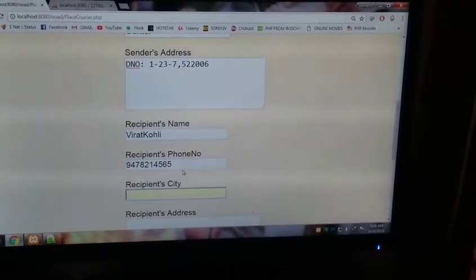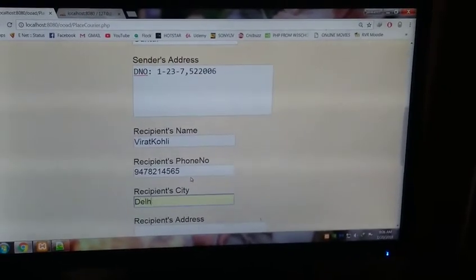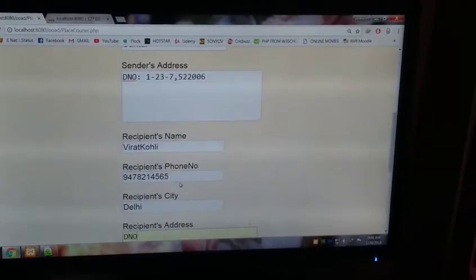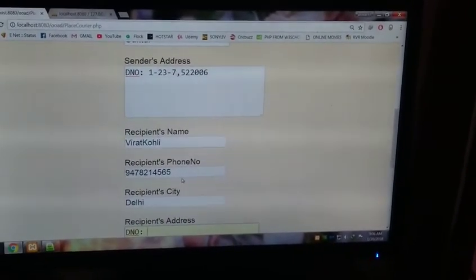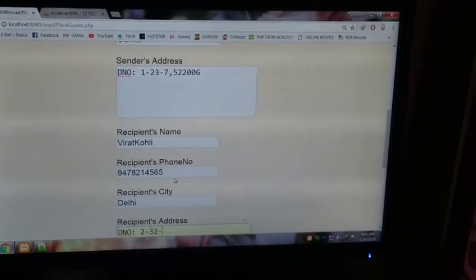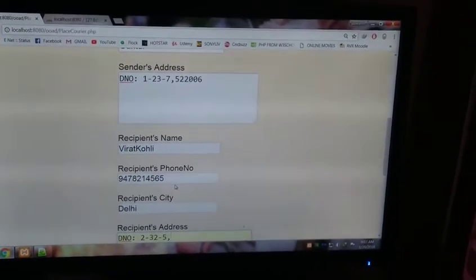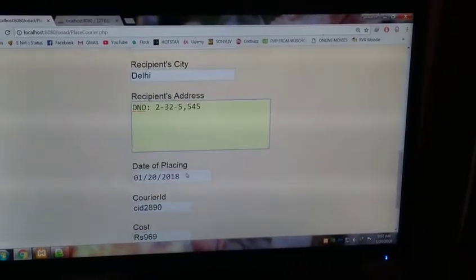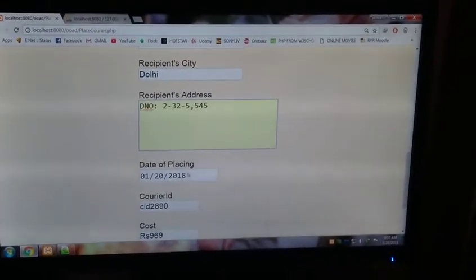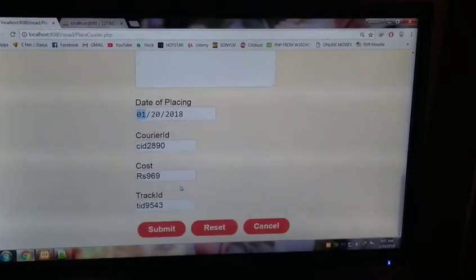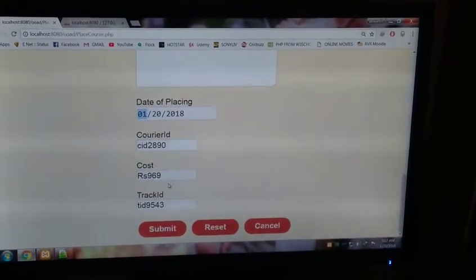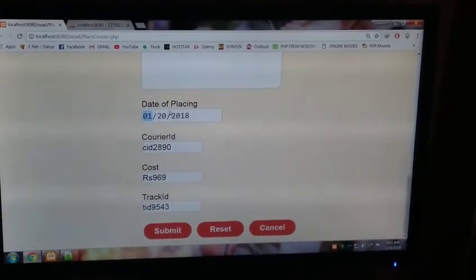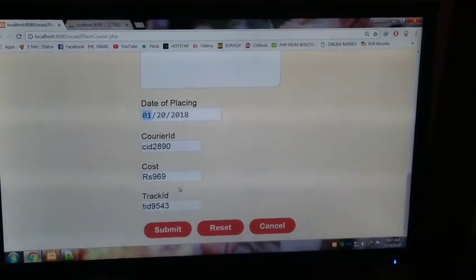Phone number, some random one, 947214 5565. Next, recipient city, Delhi. Recipient address, door number 2-32, 55555. That's Delhi's pin code. Date of placing is also auto-generated, and courier ID is auto-generated. Cost and track ID are all auto-generated. This is the date of placing. You place the courier here.